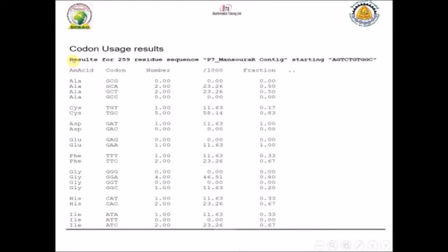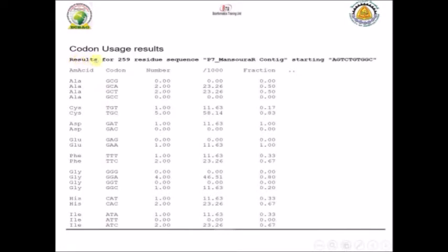In the next column there is a list of the four codons that are used with alanine. This is the number of times that alanine has been repeated in this sequence. We can see that this codon, the second codon GCA, has been used twice, and GCT has been used also twice.